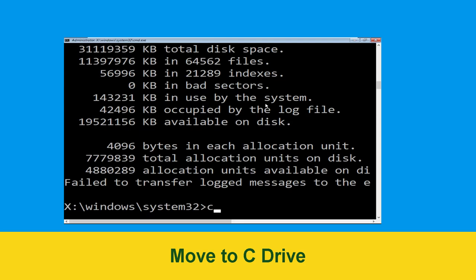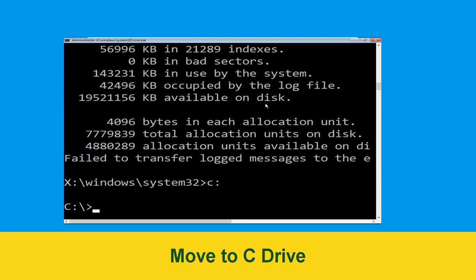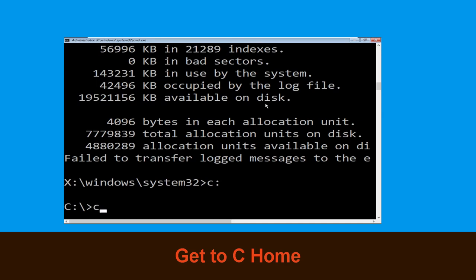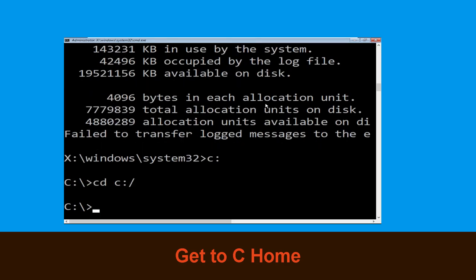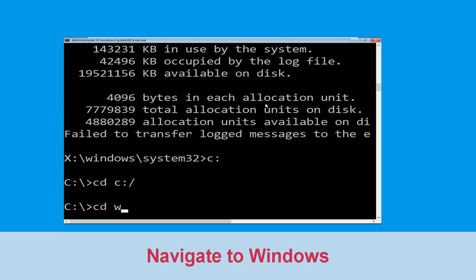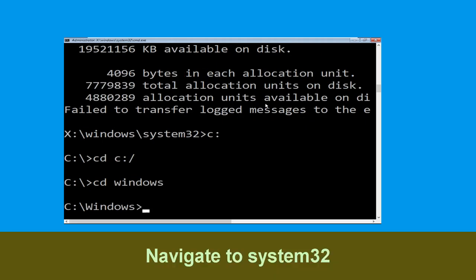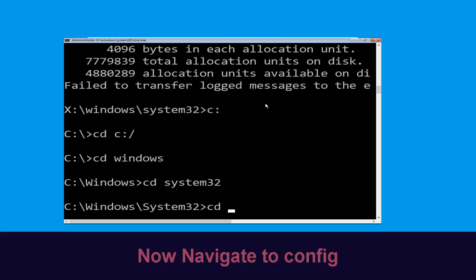Type C: and hit Enter, then type cd C:\ and hit Enter. Now type cd windows and hit Enter to execute the command.